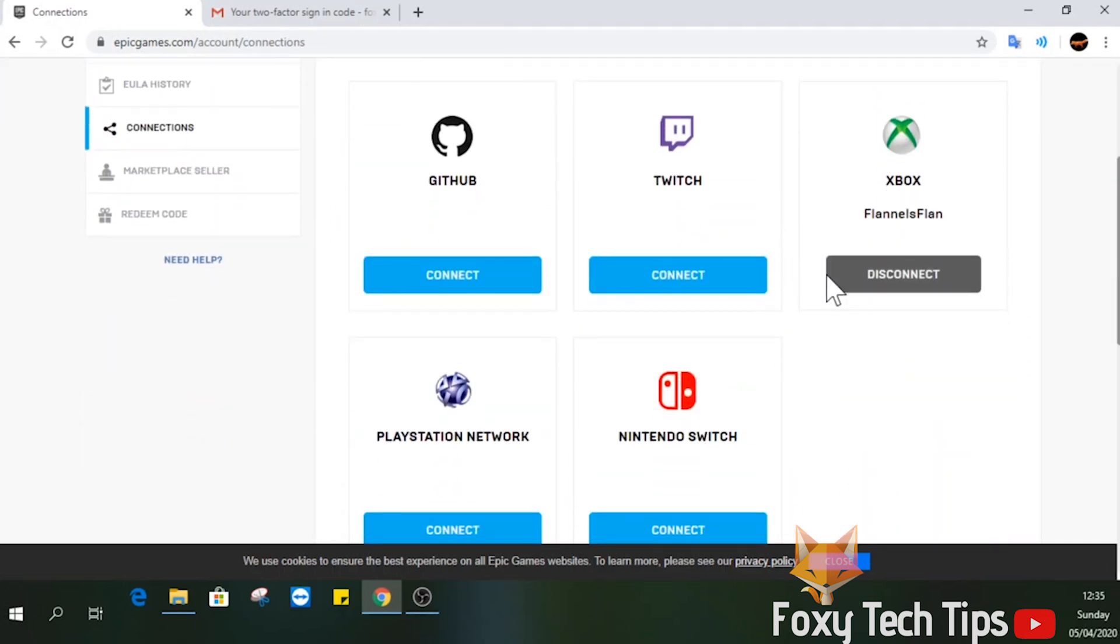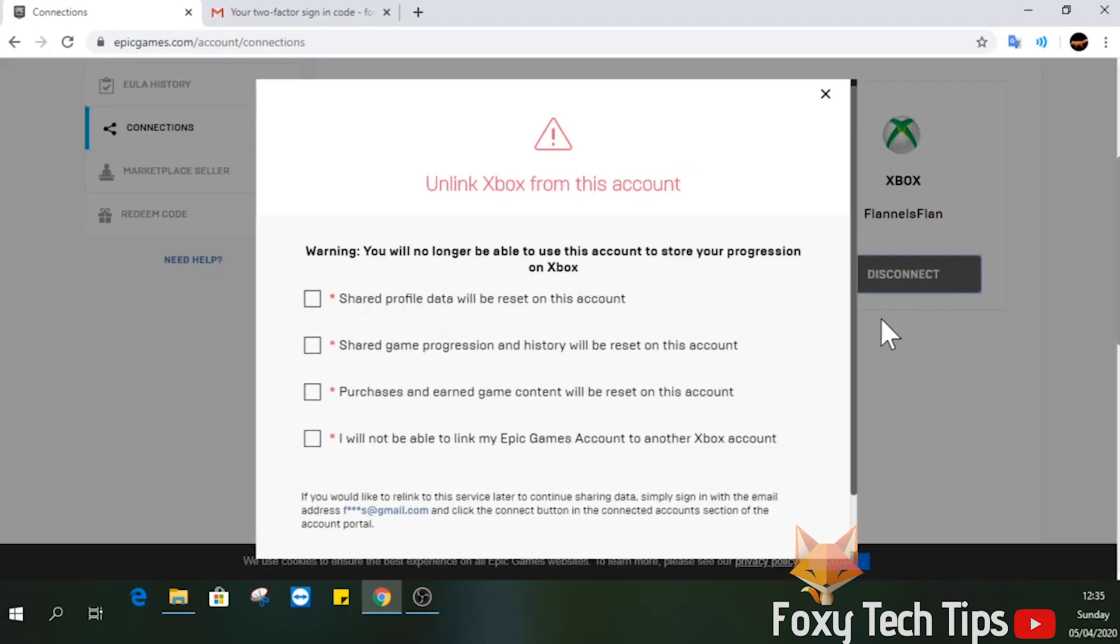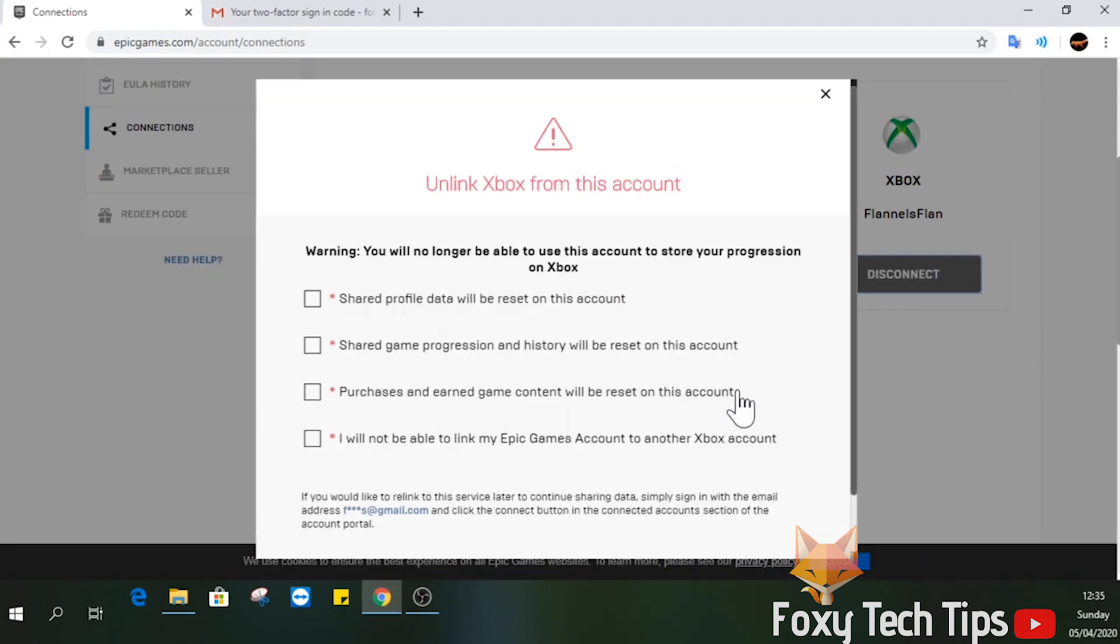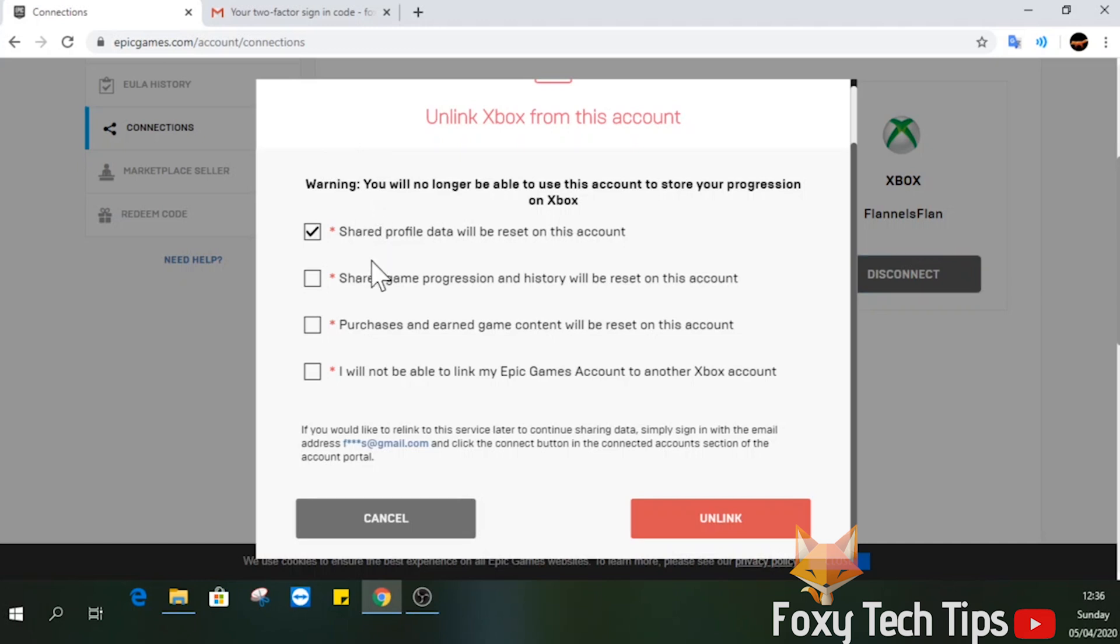Now select the service you want to unlink and click the disconnect button for it. Make sure you read what it says here before you continue. If you're sure you want to continue, select the check boxes and then click unlink.